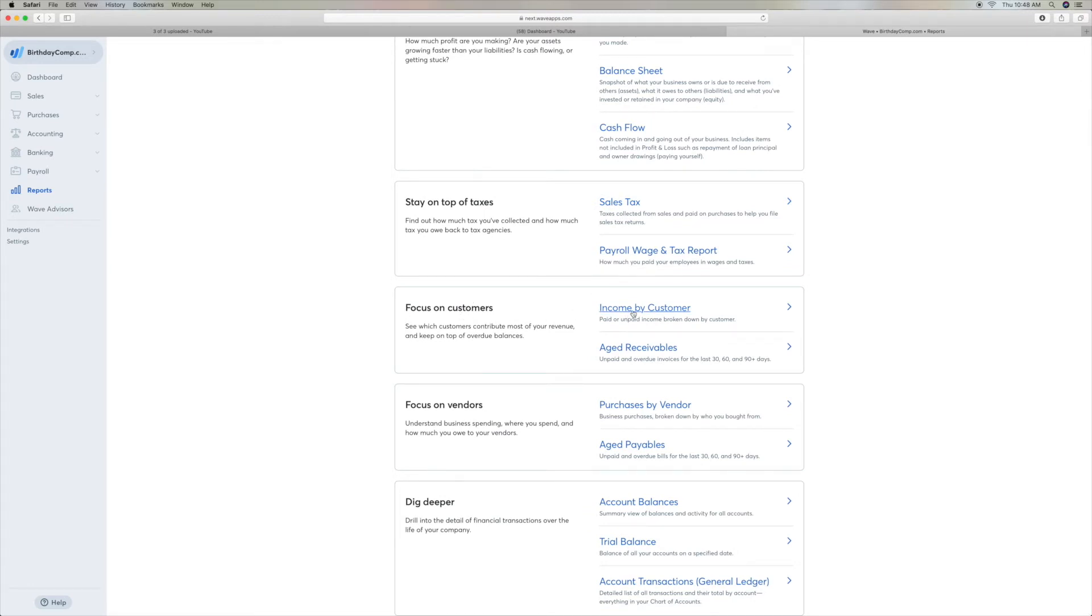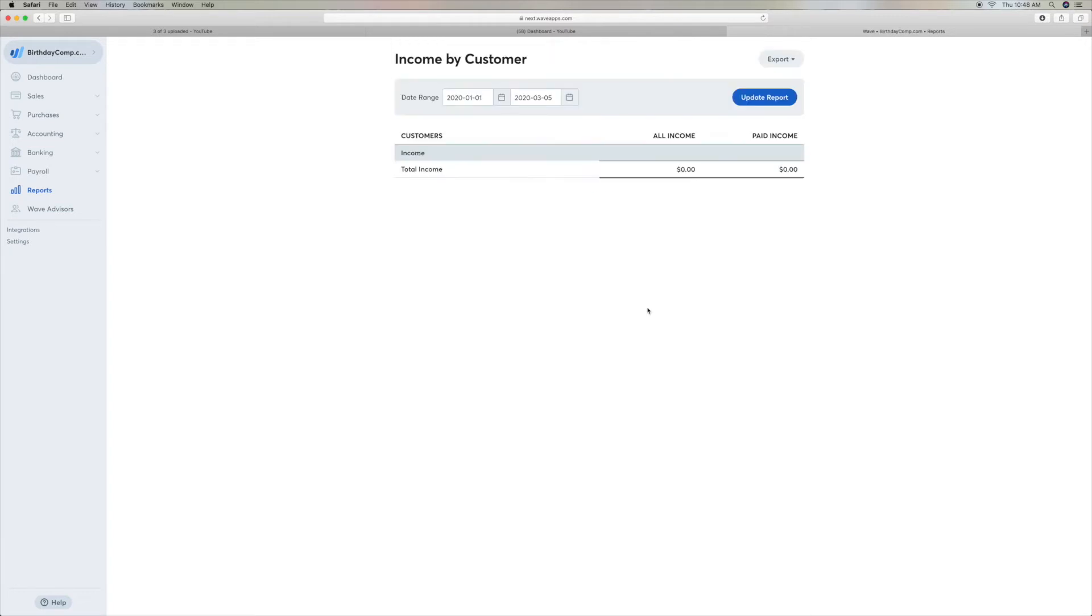you're going to see income by customers. So what you do is you want to click on that. That's going to give you this page here.